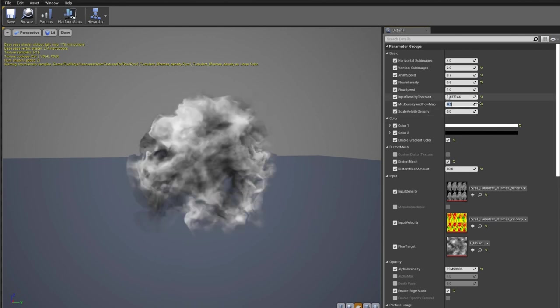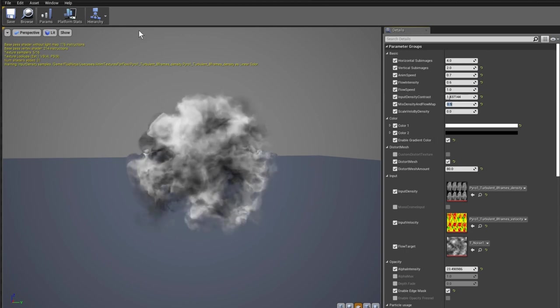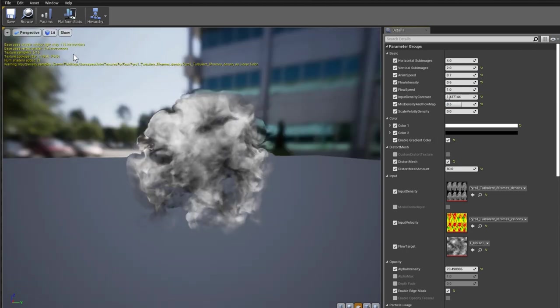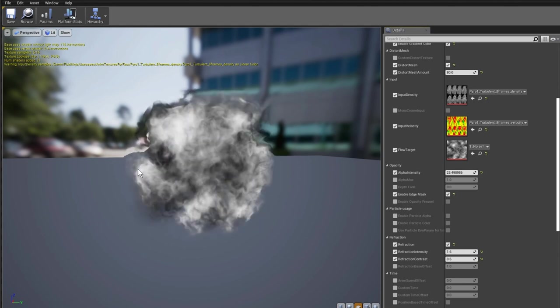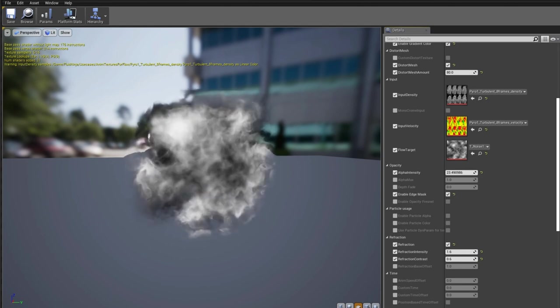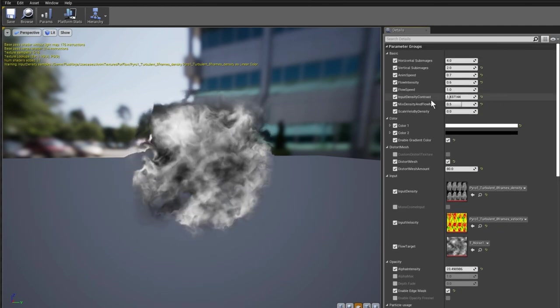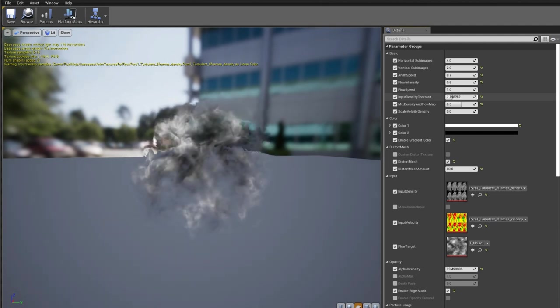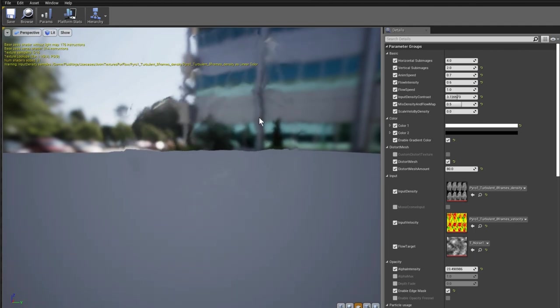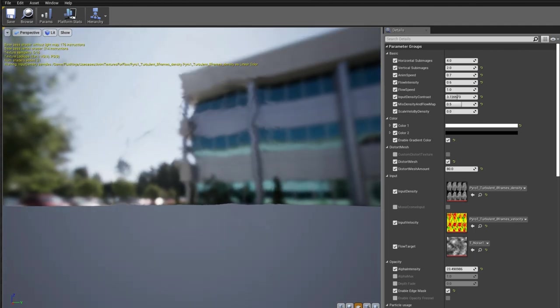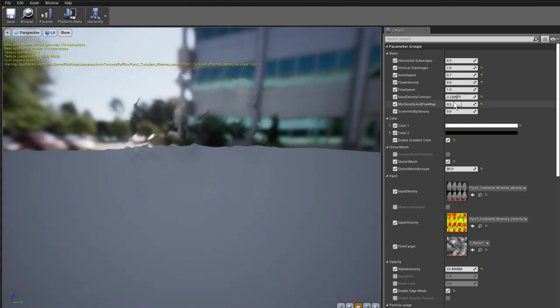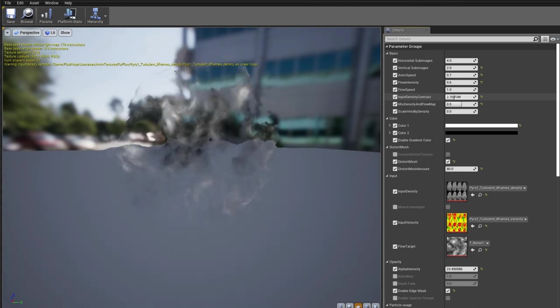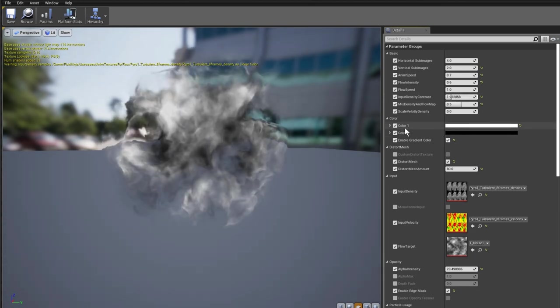Other options include contrast — switching on the background, you might notice we already have some refraction distortion enabled. Adjusting contrast, the density information slowly disappears and we get this turbulent refraction-like effect in the background, which sells the product as a flame or heat source.